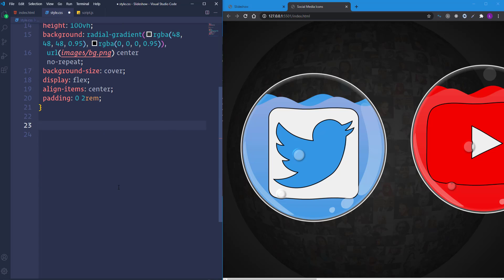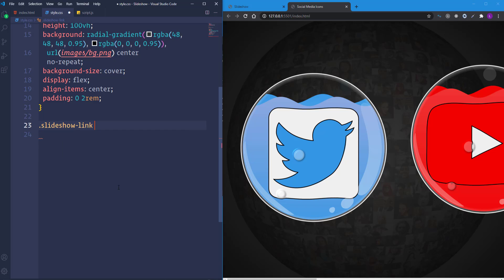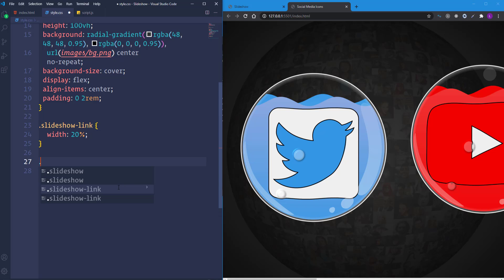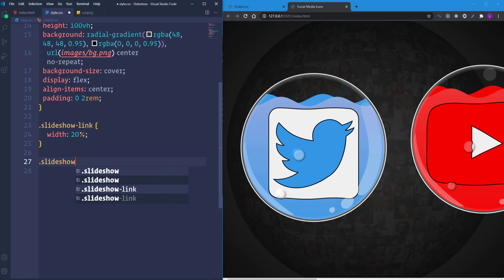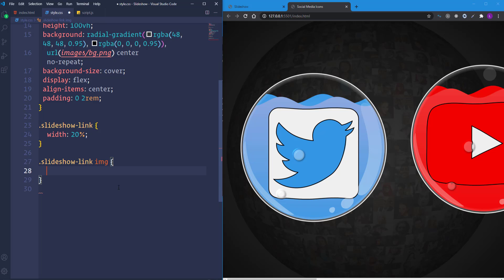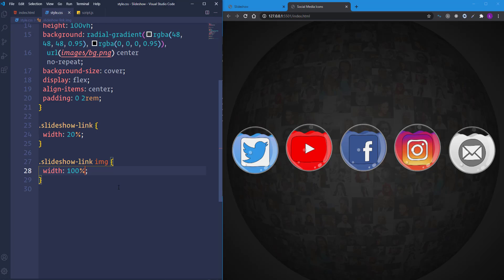Let's take care of the icons. I'm going to decrease their size. Let's select slideshow-link and make its width 20%. After that, we have to define the width of the image itself — let's select the img element and set width to 100%. In this case, the image will take up 100% of the width of the parent element. That's it about the CSS for now.